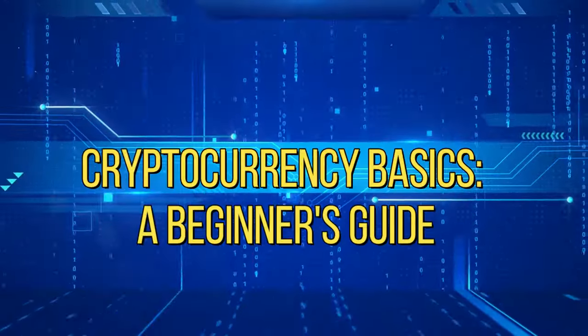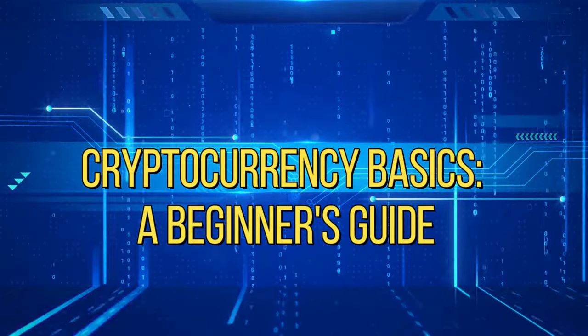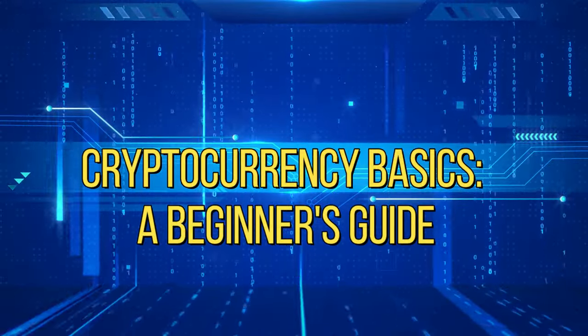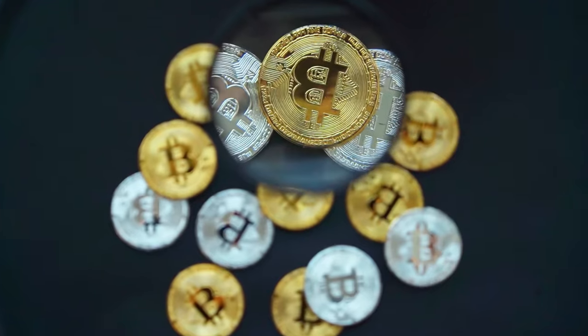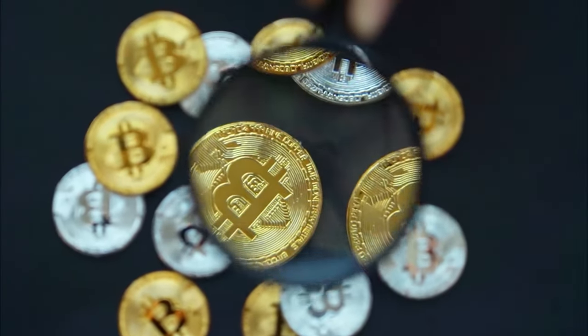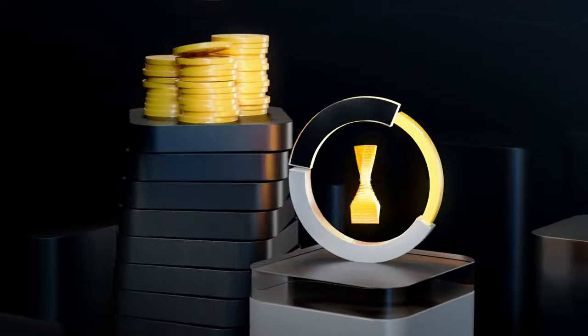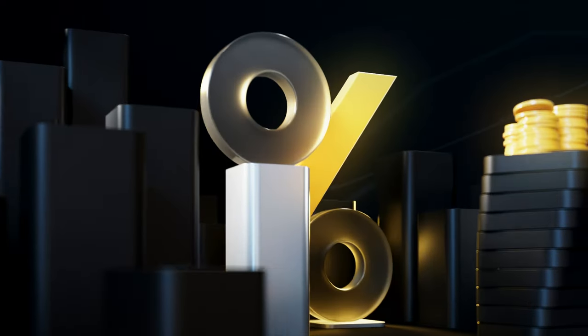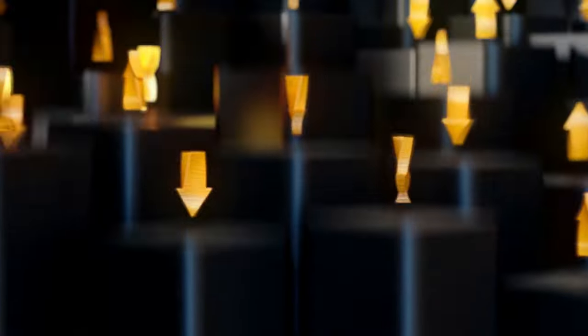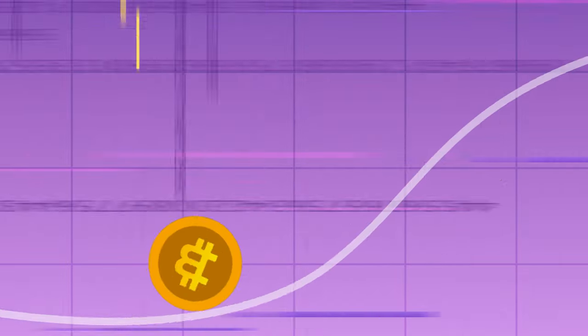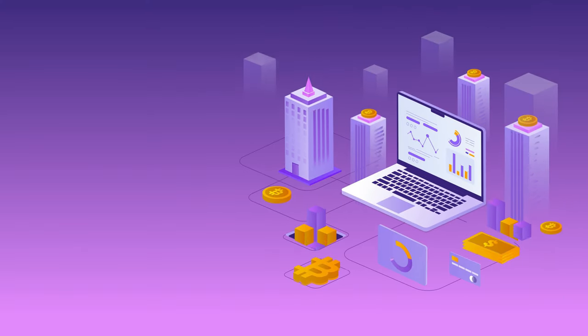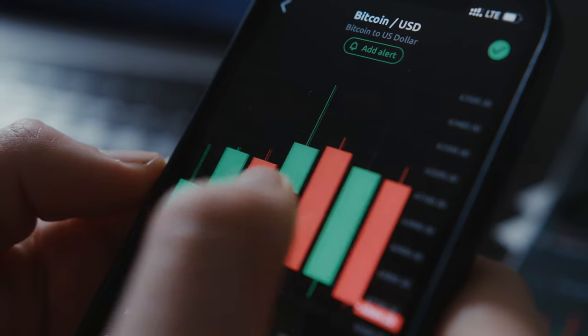Cryptocurrency Basics – A Beginner's Guide. In the contemporary landscape of finance and technology, cryptocurrencies have emerged as a revolutionary force, challenging traditional notions of currency and ushering in a new era of digital transactions. For those uninitiated, understanding the basics of cryptocurrency is essential.